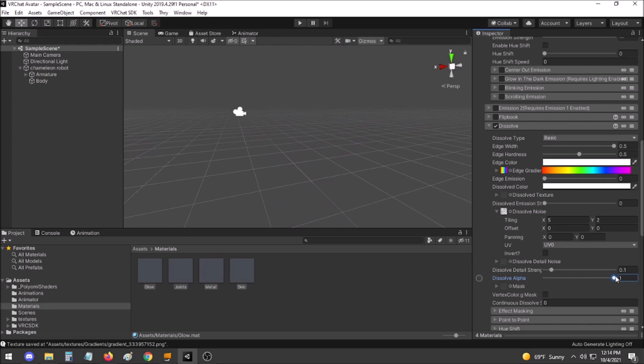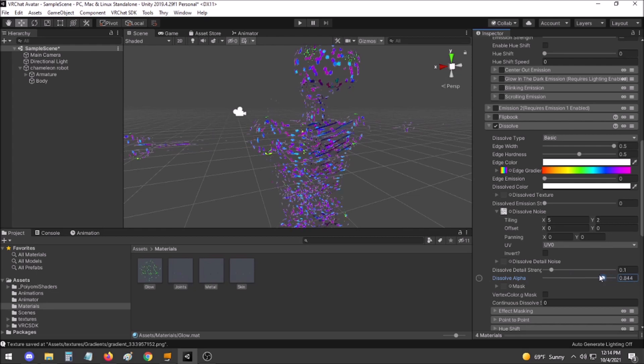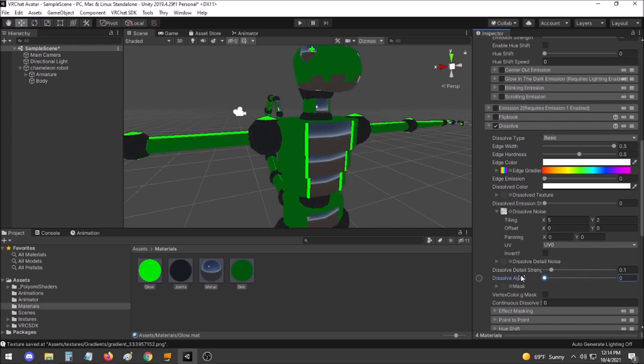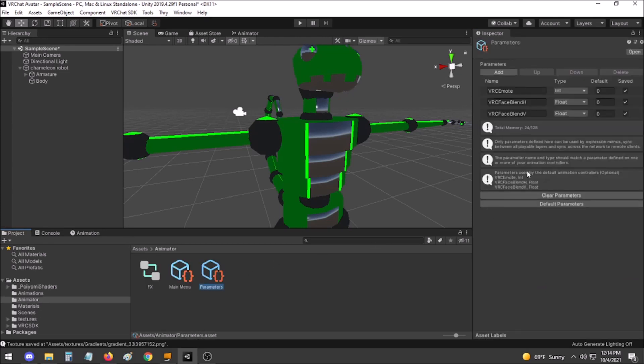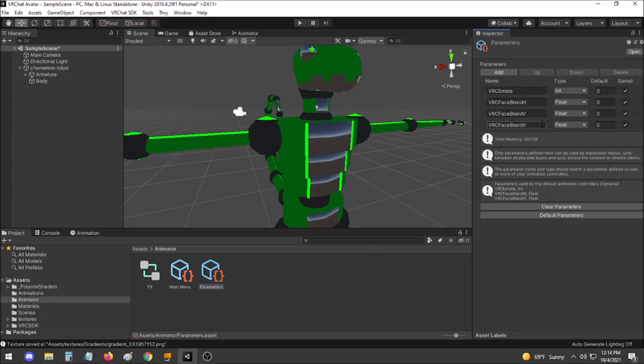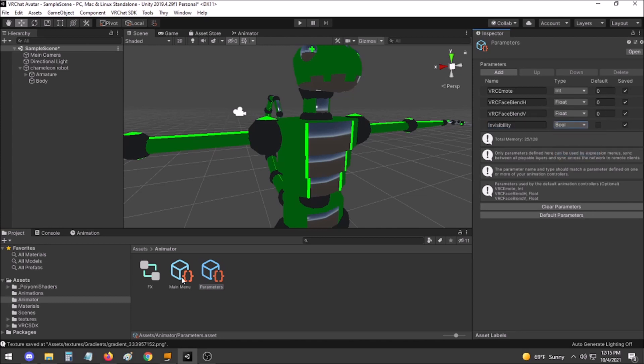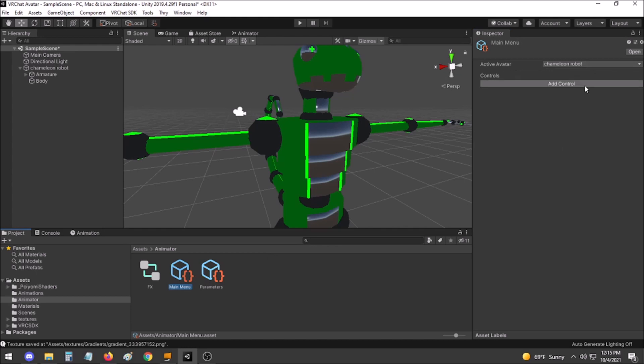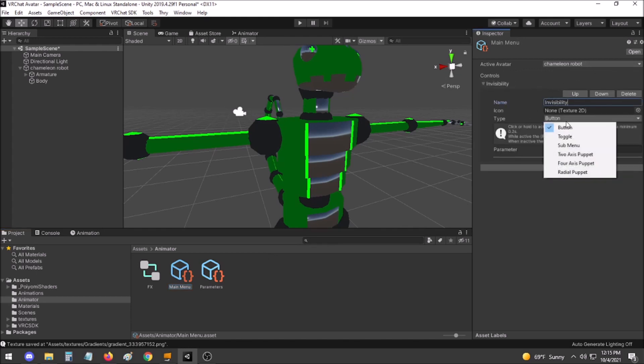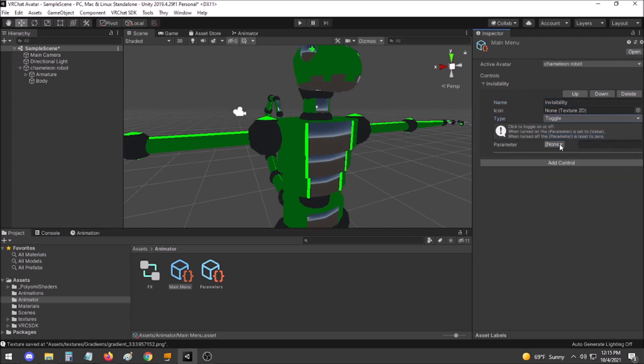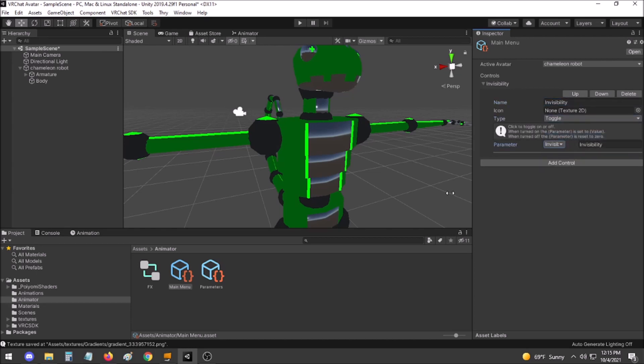Now that this is all set, we can set the Dissolve Alpha to 0 for normal visibility. As with the simpler invisibility method, we will add a new parameter of invisibility as a boolean. Then in the main menu, add a control for invisibility. Set to type toggle triggering the invisibility boolean.